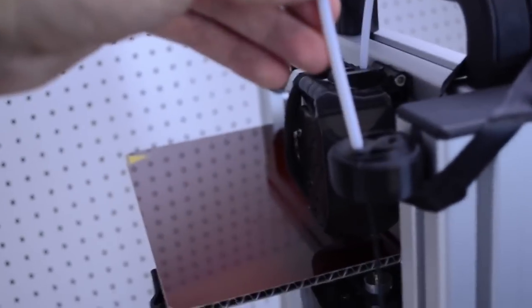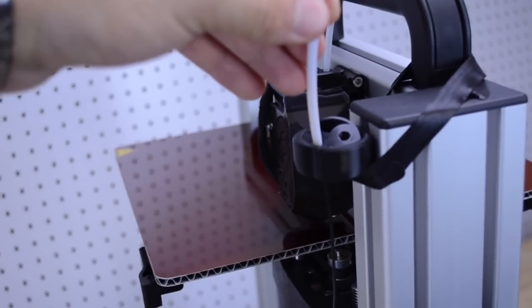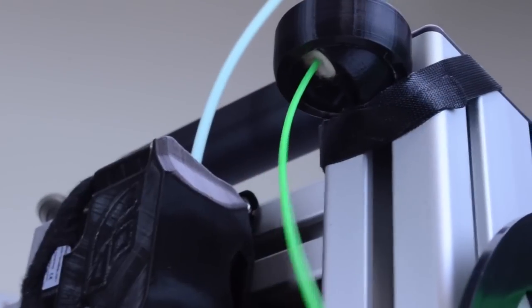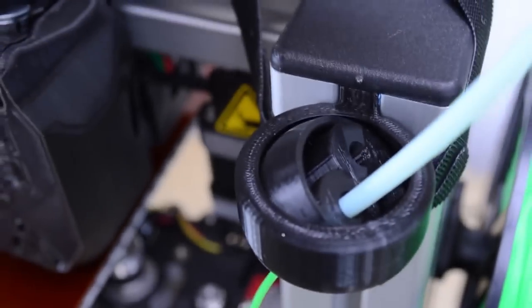Now the dust filter on this unit is an interesting feature. They provide a 3D printed piece with a little felt piece that goes in the bottom that actually cleans dust off the filament while you're printing.